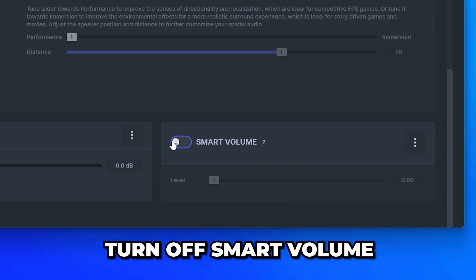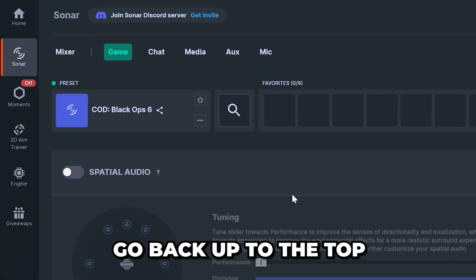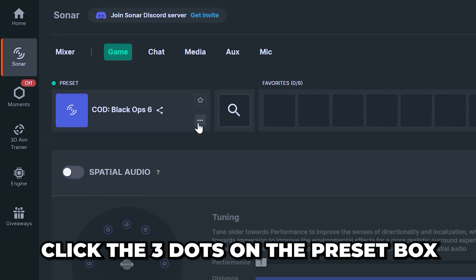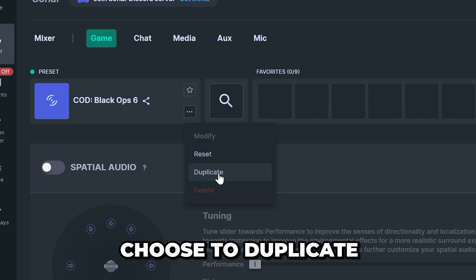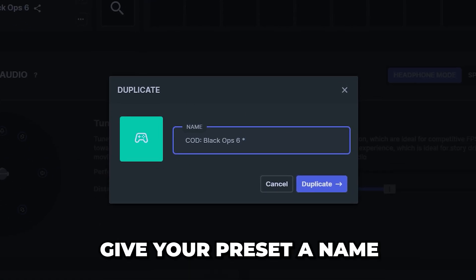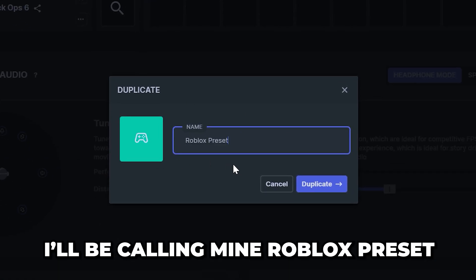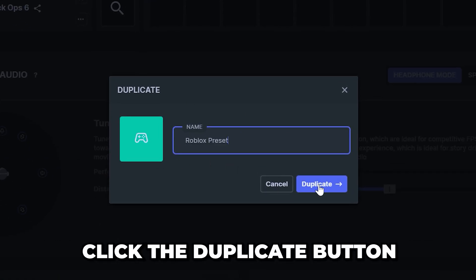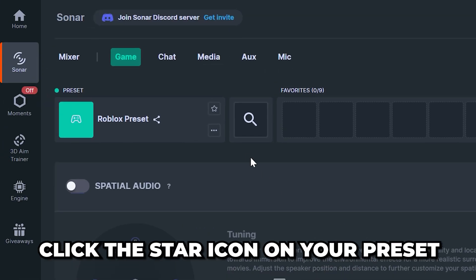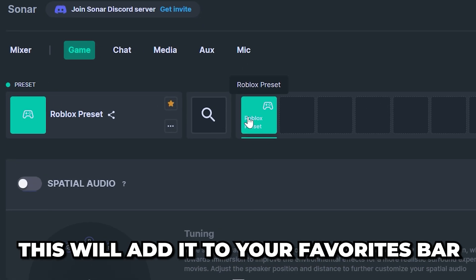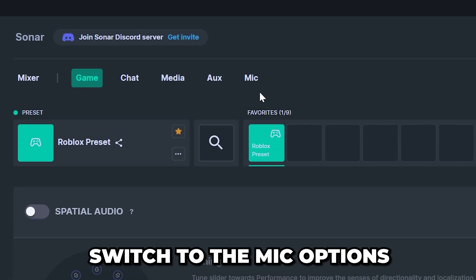Go back up to the top and click the three dots on the preset box, then choose to duplicate. Give your preset a name. I'll be calling mine Roblox preset. Click the duplicate button once done. Click the star icon on your preset to add it to your favorites bar.